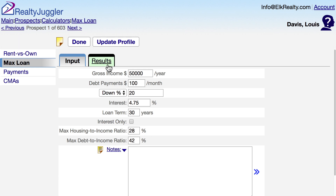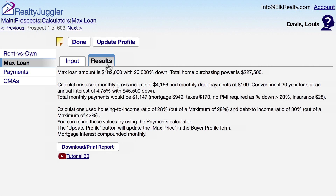When I click on the Results tab, RealtyJuggler will tell me the maximum loan my prospect can qualify for. In this case, $182,000 with 20% down. That means their home purchasing power is $227,500 when I include their down payment.